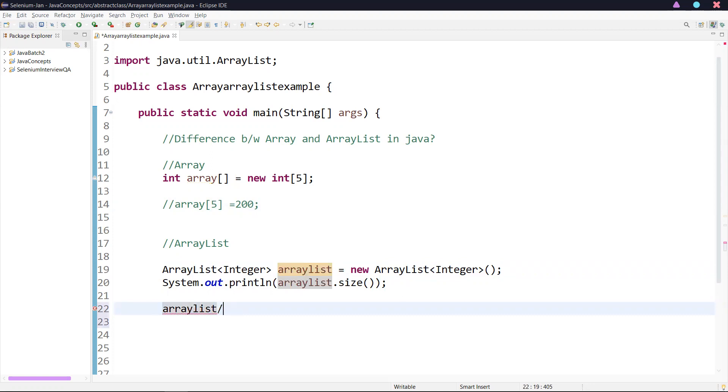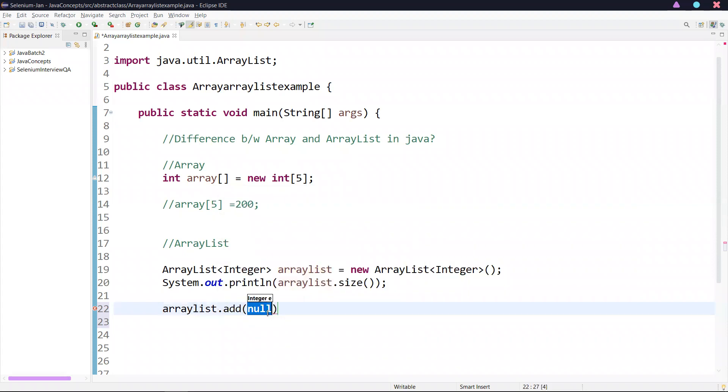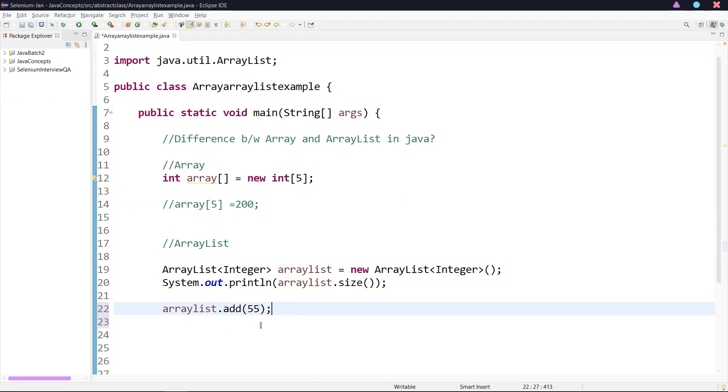ArrayList.add() with a value. If you are adding a primitive value, the JVM converts it into an integer object. This is called auto-boxing as well.